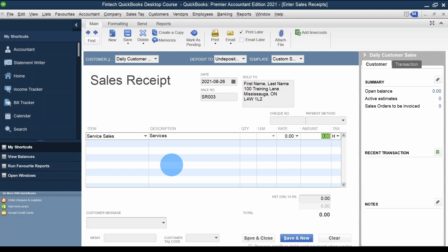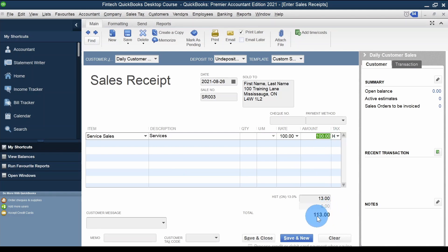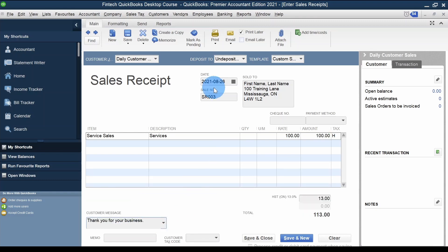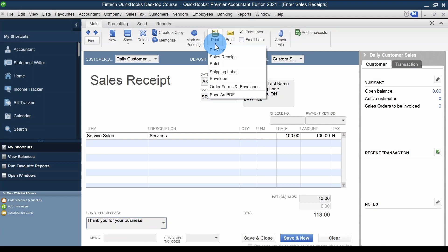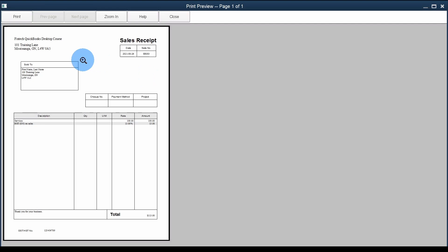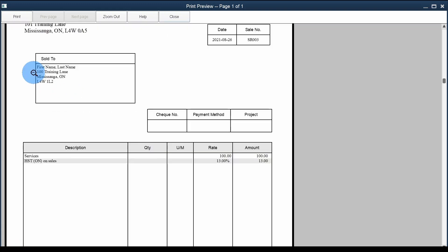No quantity, but I'll charge the customer $100. Automatically I have $100 here, HST is there, and the total is $113. I'll add a message: 'Thank you for your business.' To preview the sales receipt template, I'll click Print and then the small down arrow, and click Preview. It shows me the template — I can zoom in to see 'Sold To,' description, rate, and amount.